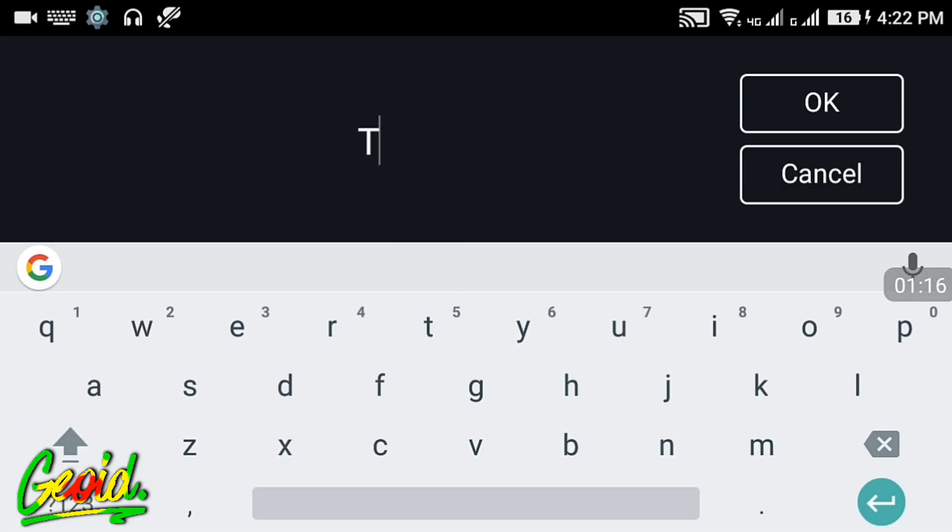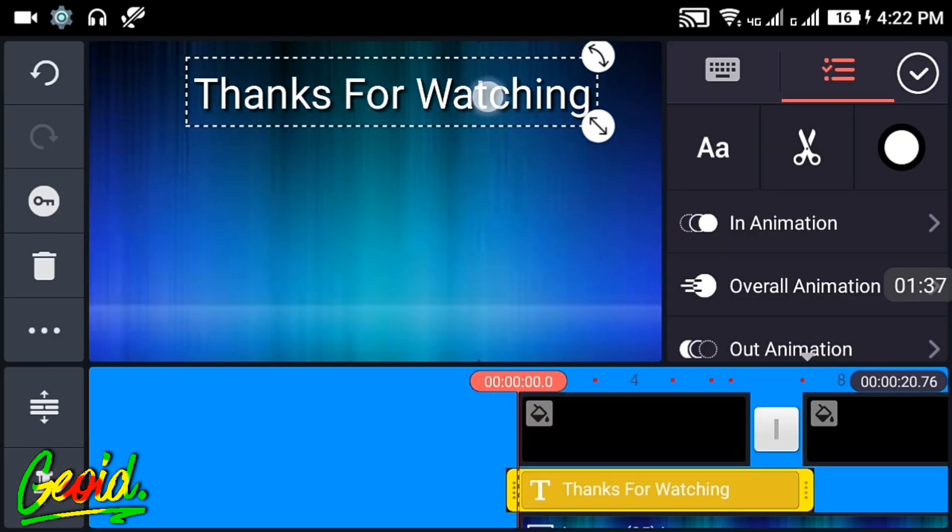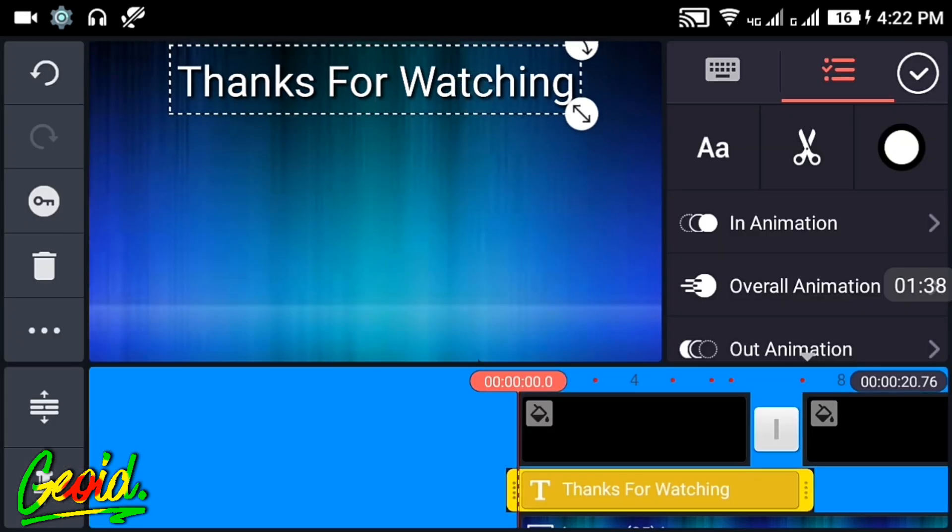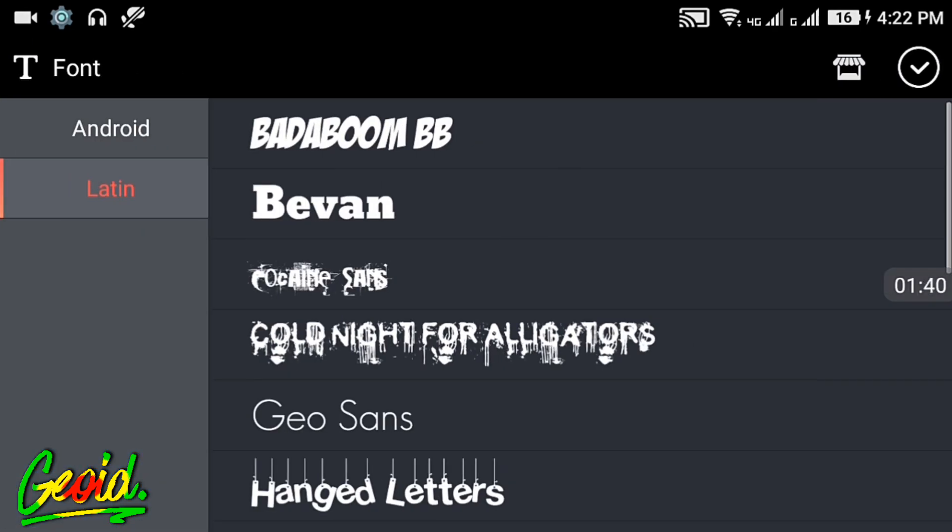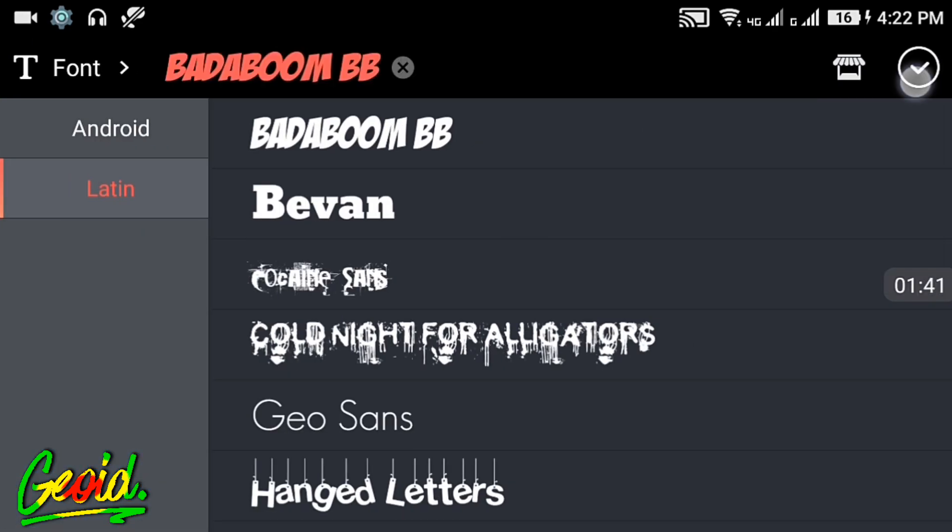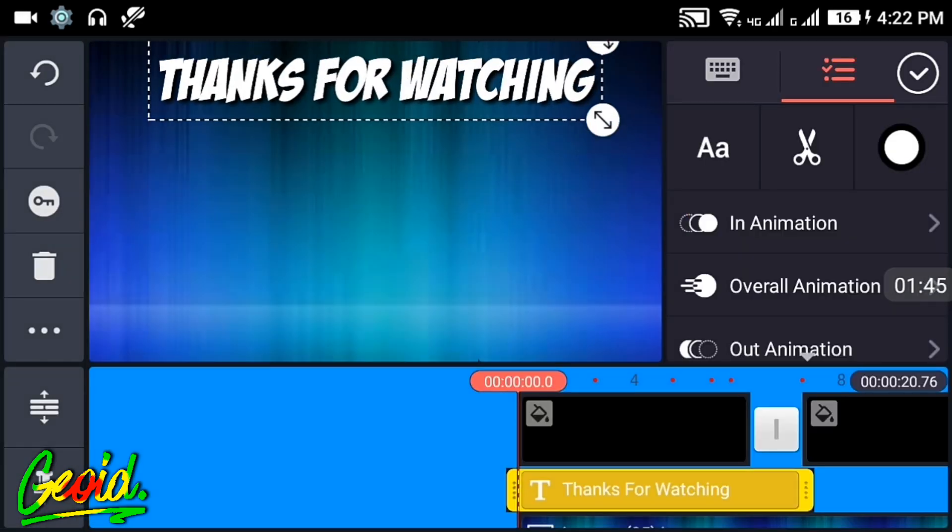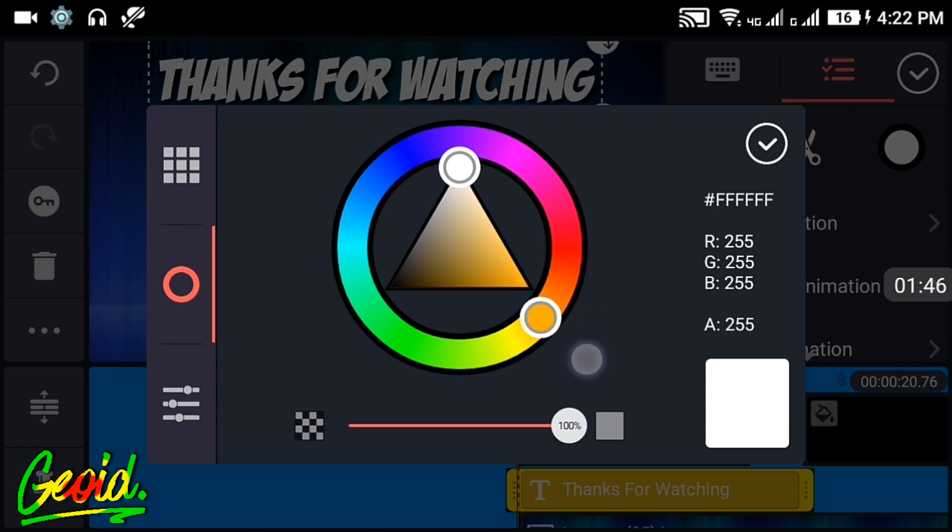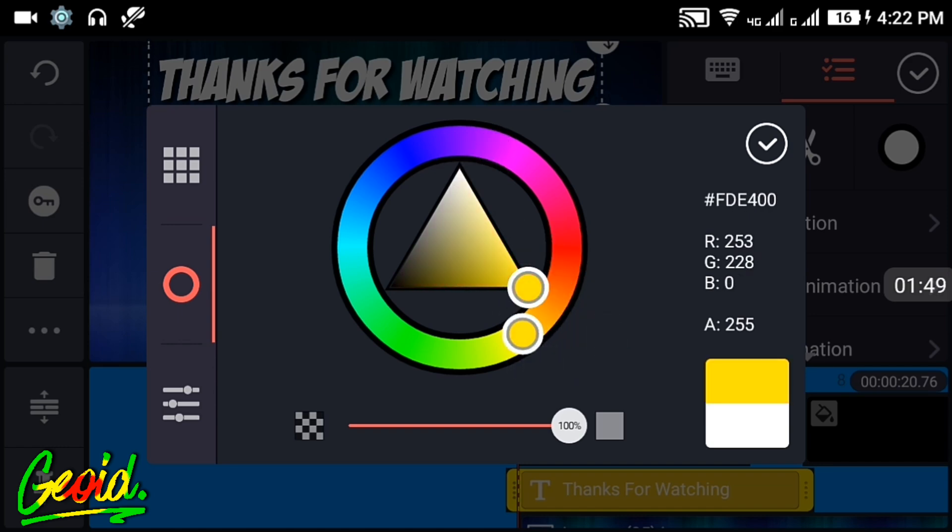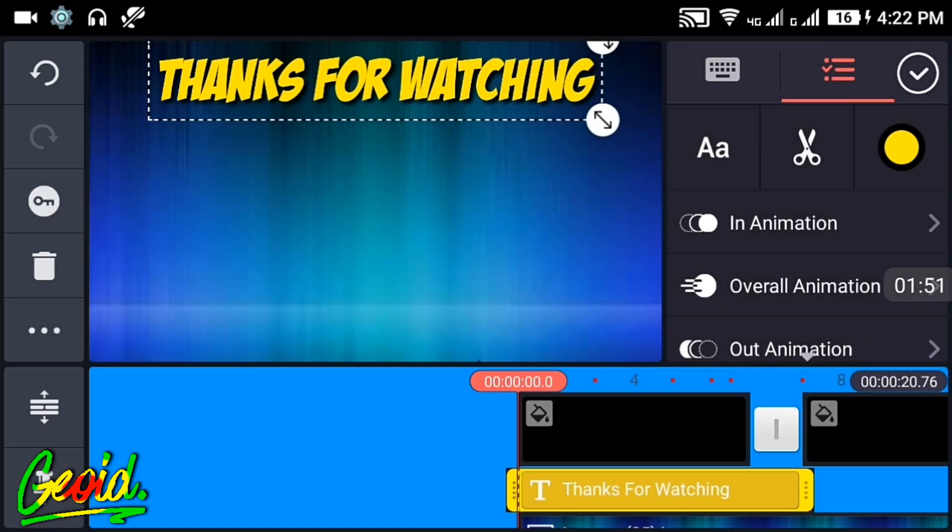After that, click on the text and add your own text, whatever text you want. After adding, make it at the upside and choose whatever font you want. I will be choosing Bevan. You can choose the color from here.